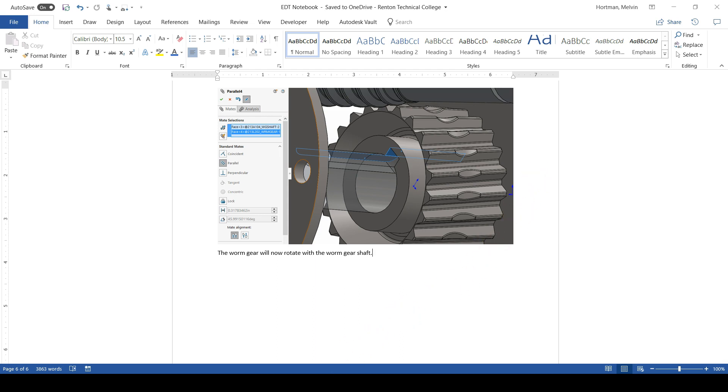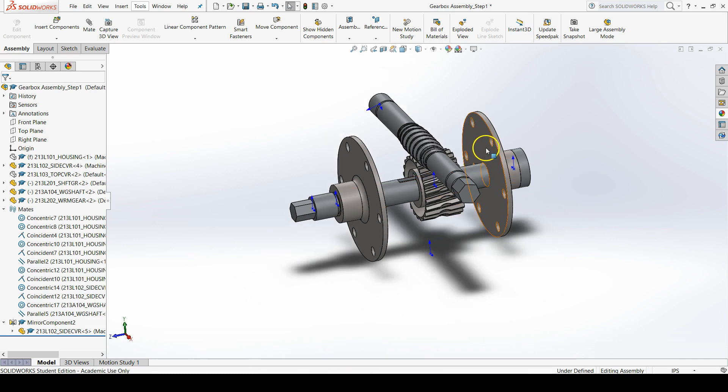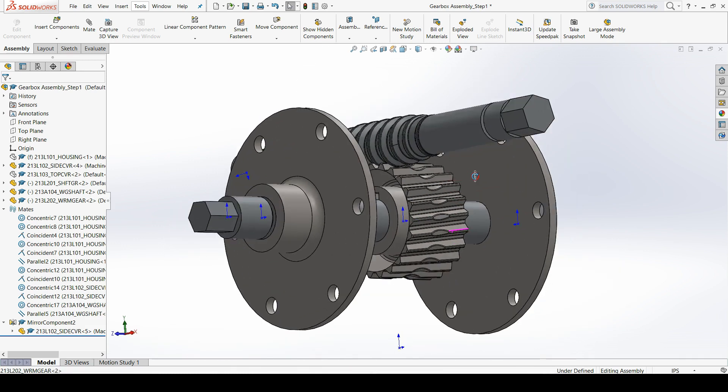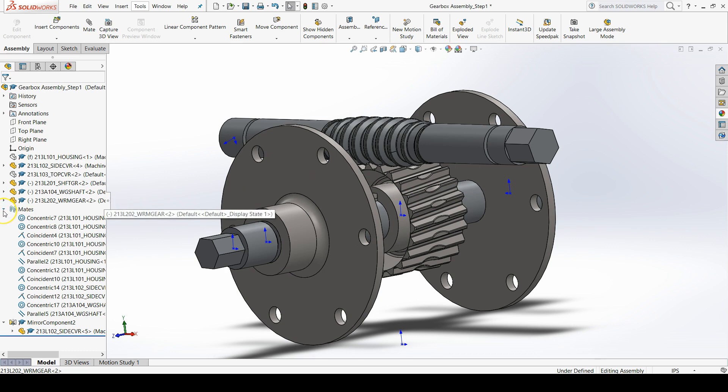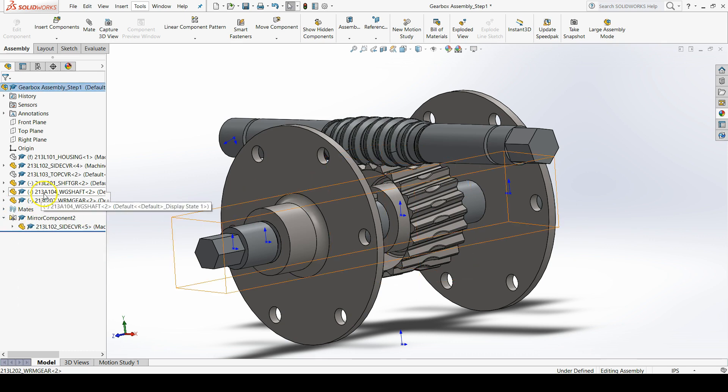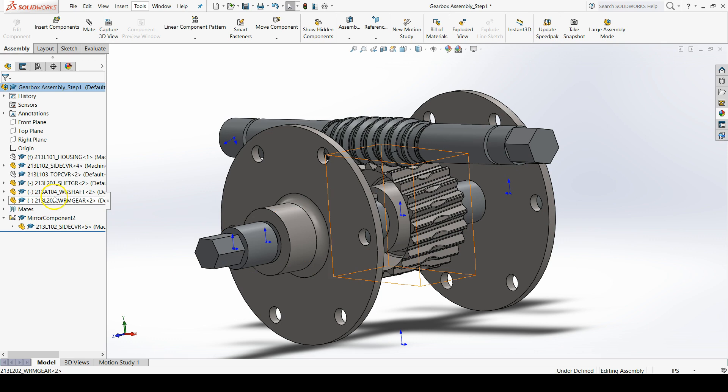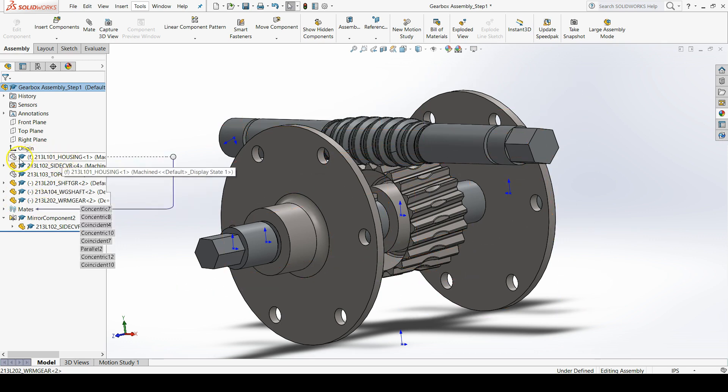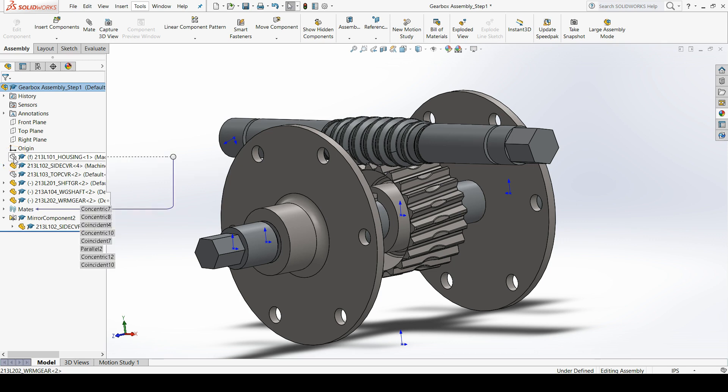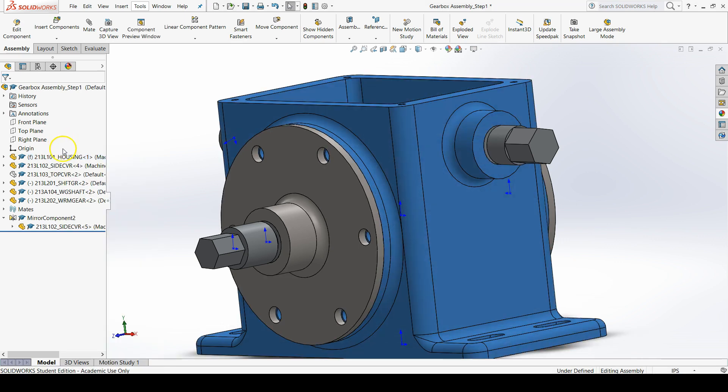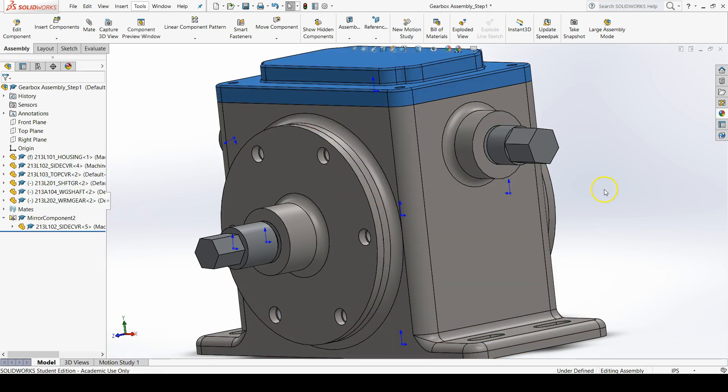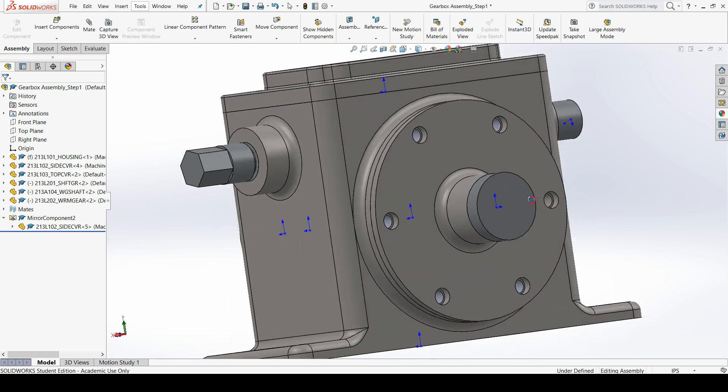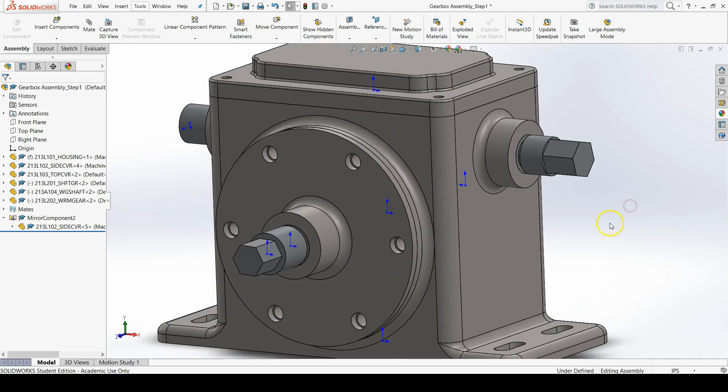And before I forget to unhide our components that we hid previously we can go over to the feature manager design tree. Our components that are hidden are the components that have a part block that is not yellow. Right click in the feature manager and then go up to show in the pop-up tool bar. Do these for both components. Now our assembly is back to normal.